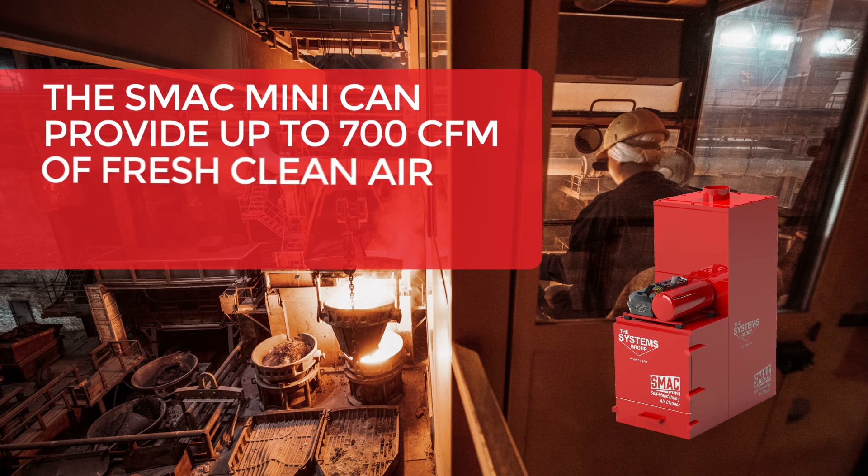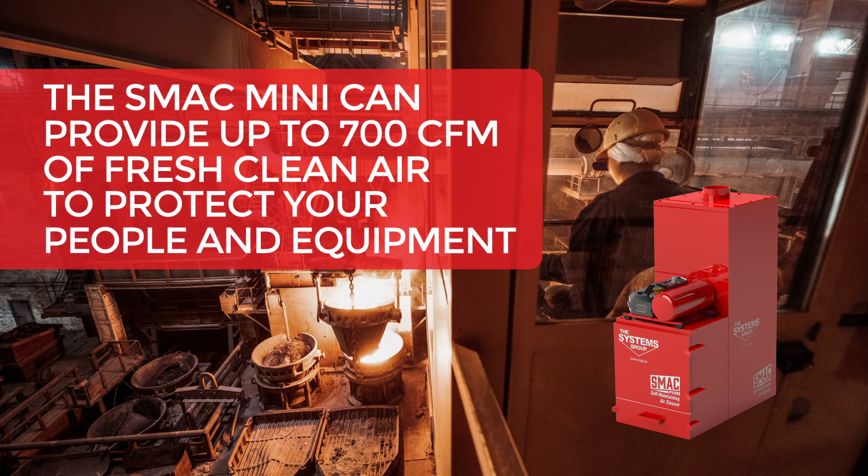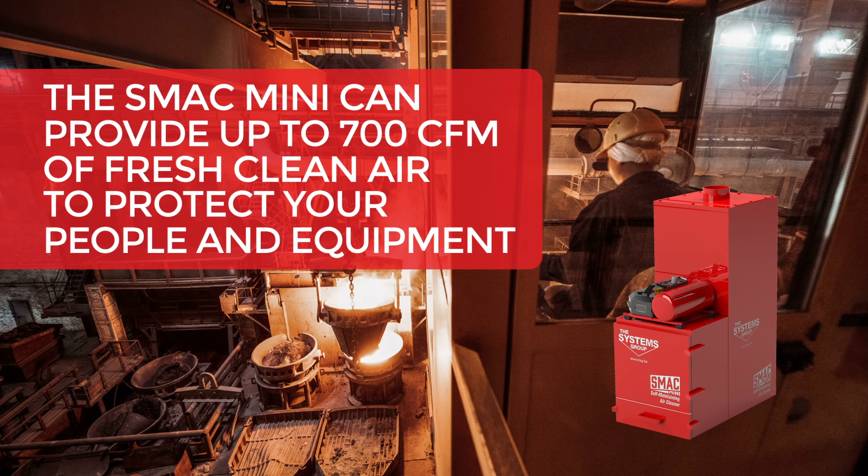The SMAC Mini can provide up to 700 CFM of fresh, clean air to protect your people and equipment.